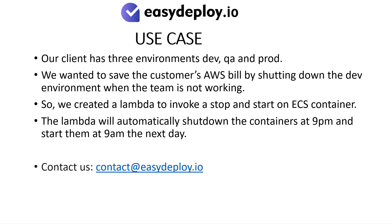Use cases: Our client has three environments - development, quality, and production. We wanted to save the customer's AWS bill by shutting down the development environment when the team is not working. So, we created a Lambda to invoke a stop and start on ECS container. The Lambda will automatically shut down the containers at 9pm and start them at 9am the next day.